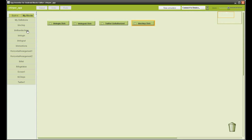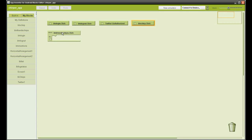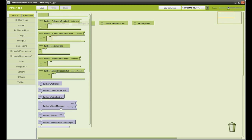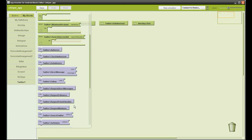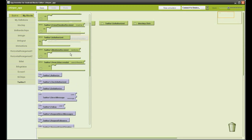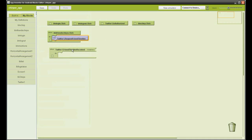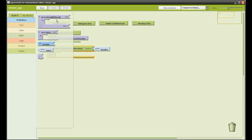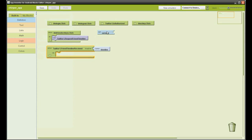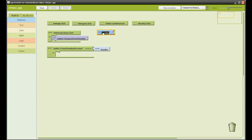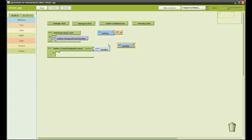First we're going to do the timeline function. Go to the friends chirps when clicked function, then go to request friends timeline in Twitter. Then go to Twitter and select the when received the timeline and add it to the blocks. Then we're going to define some variables: three text variables and one number variable. This is going to be used to control the list that we receive from Twitter, the timeline list.